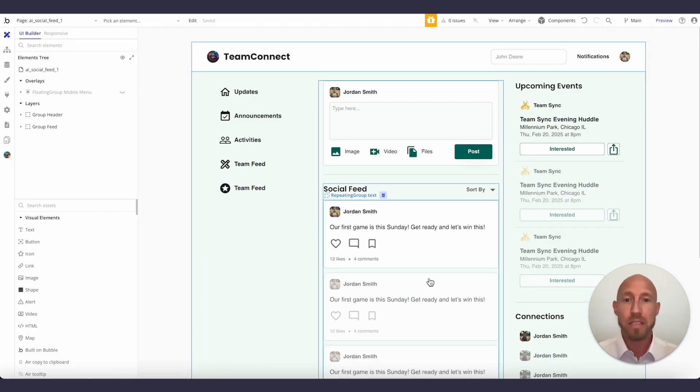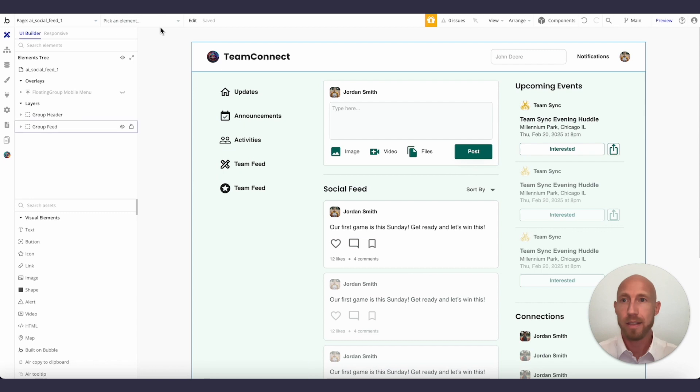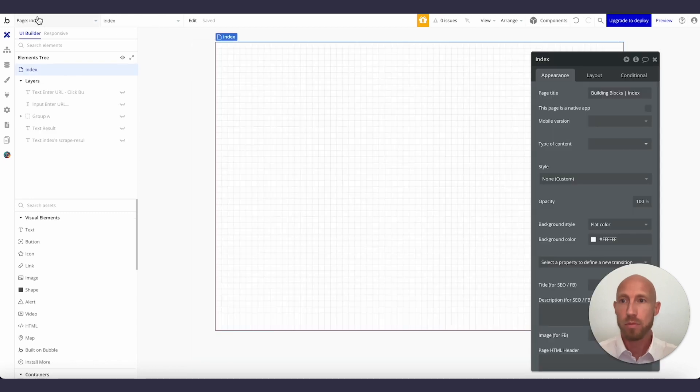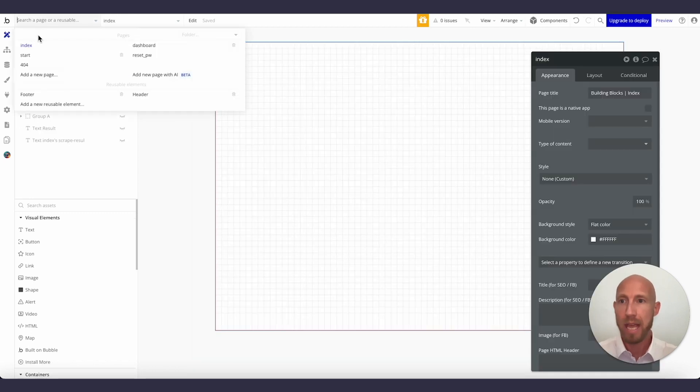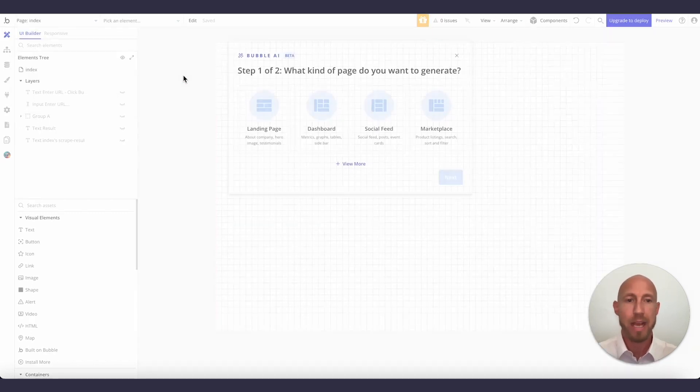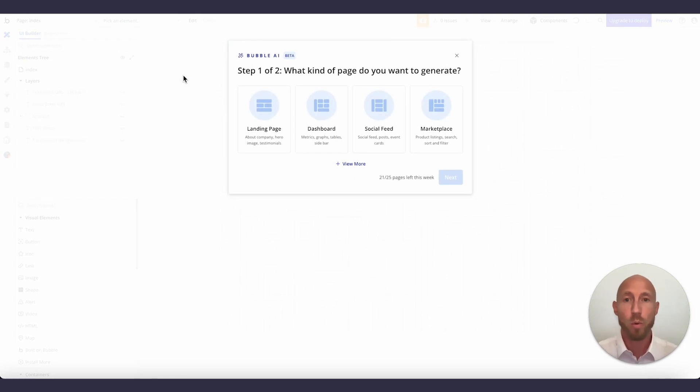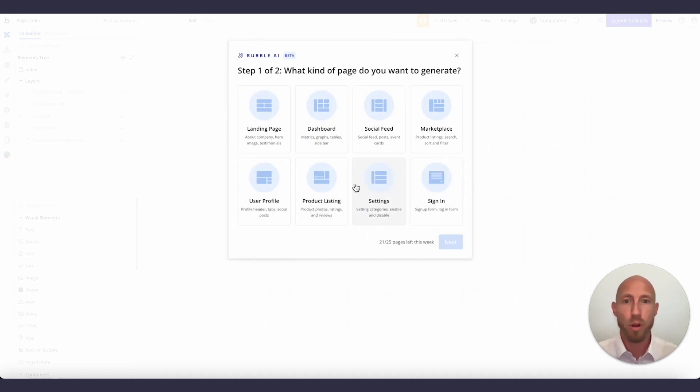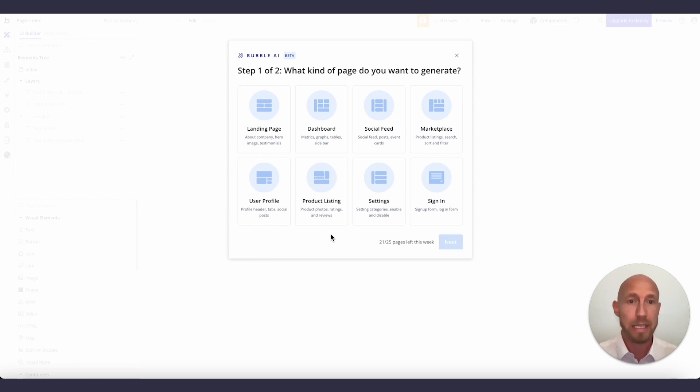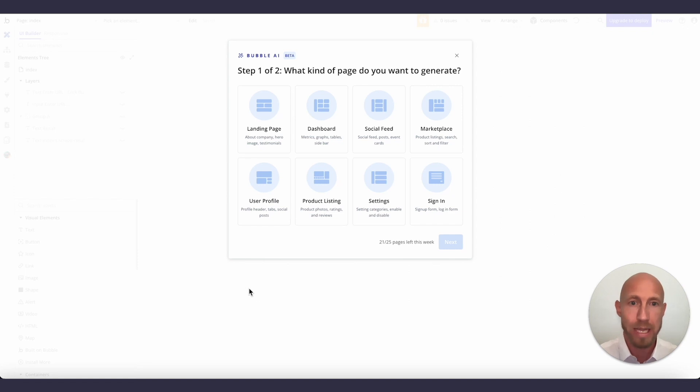So where can you get access to this? Well, it's just right here. If you head on to create a new page, it's add a new page with AI beta. What are the options? Well, it's got a couple of boilerplate templates where you can basically choose one that is most similar to what it is that you're making.